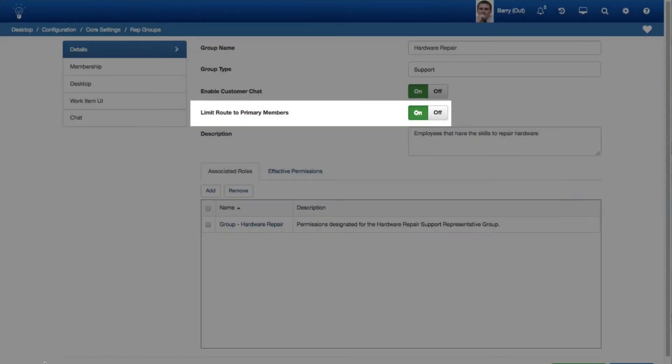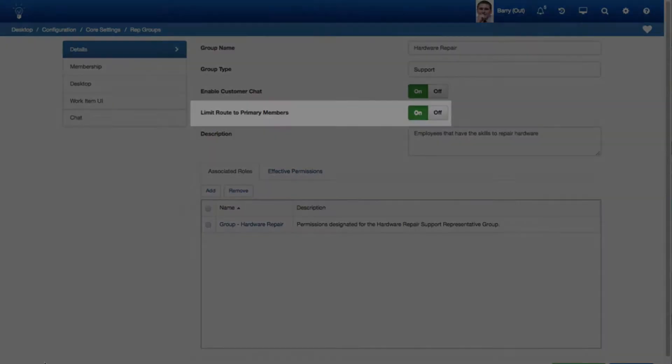A Limit Route to Primary Members option has been added to the Rep Groups screen to restrict those considered for a route to only those group members who are available and have the group set as their primary group.